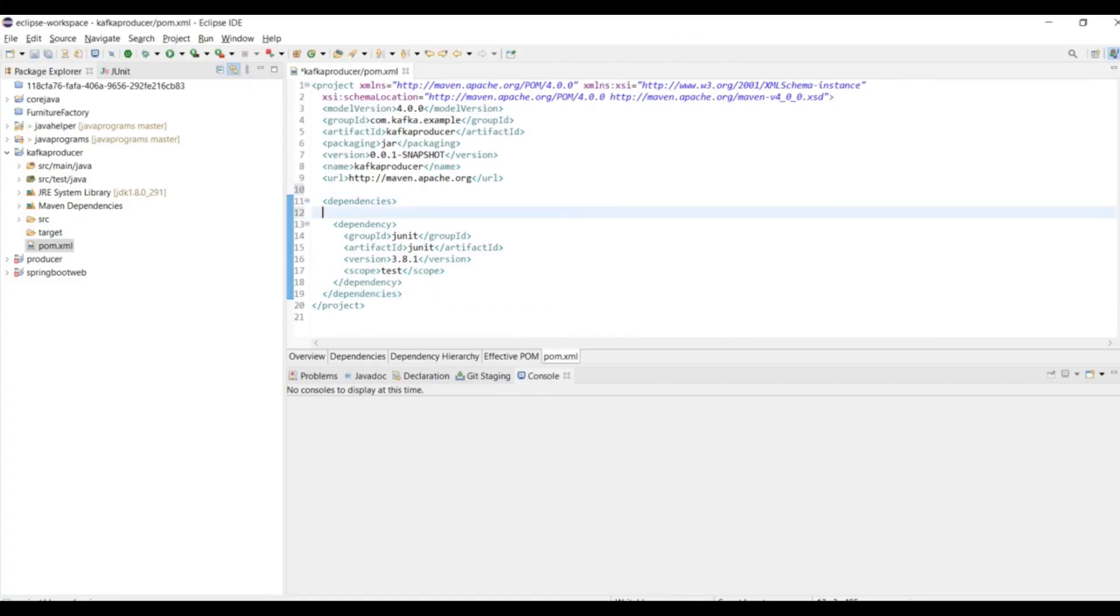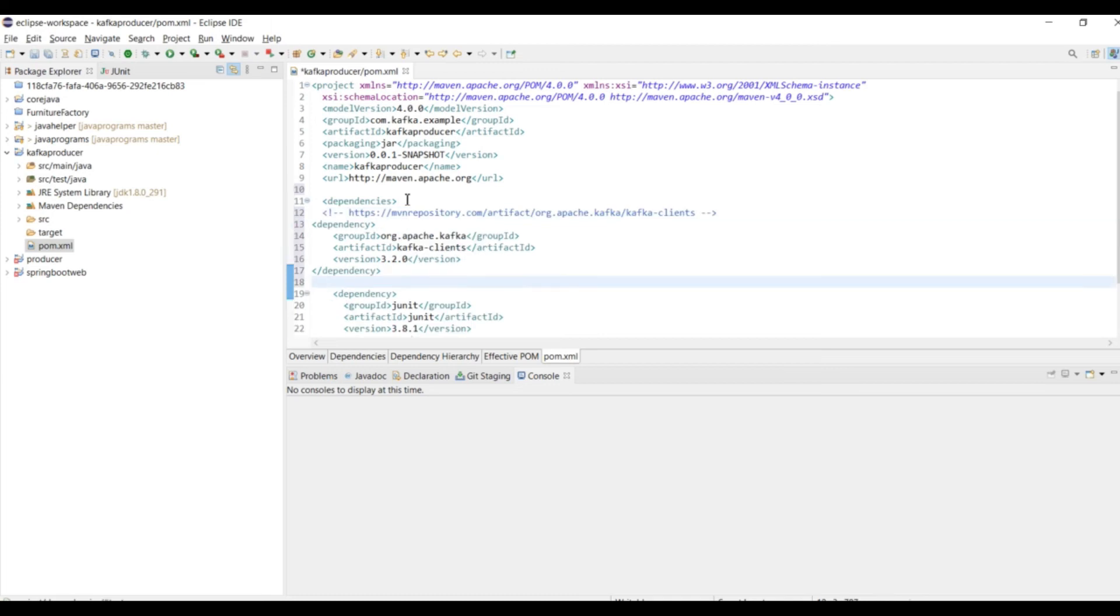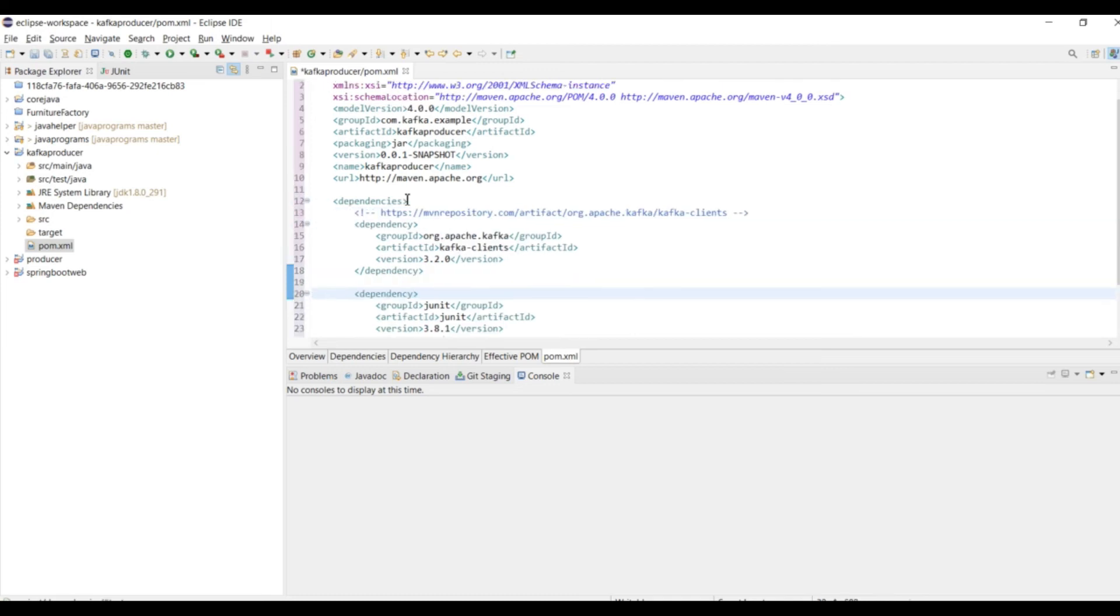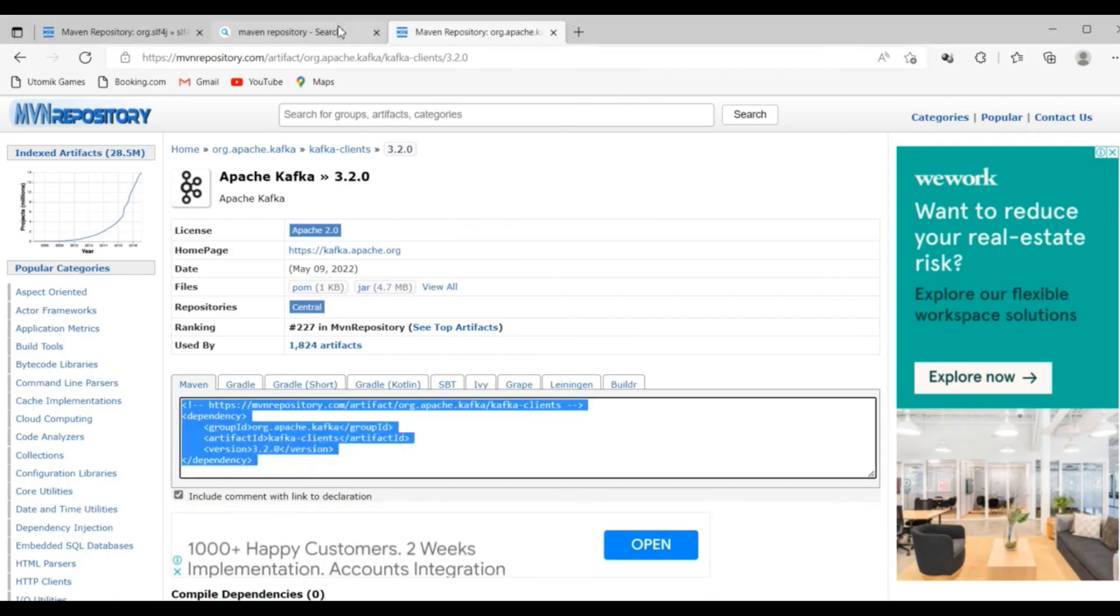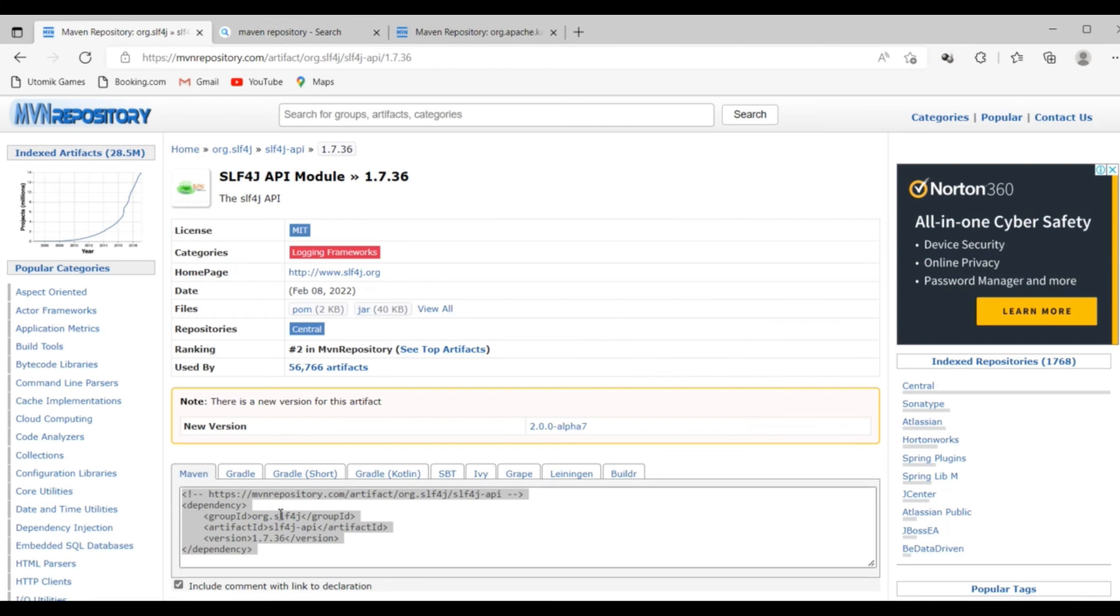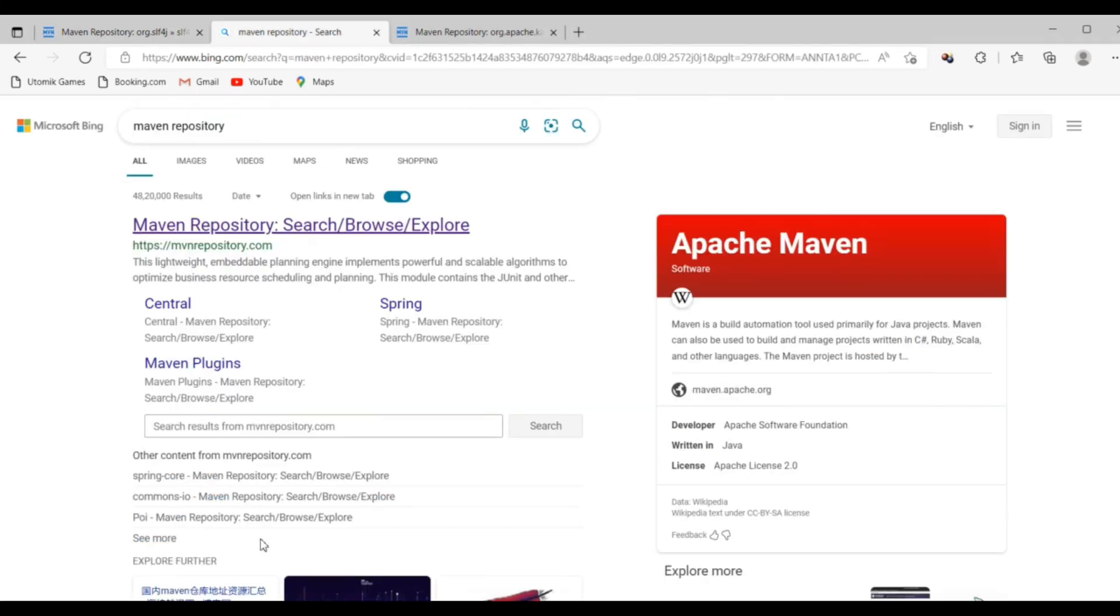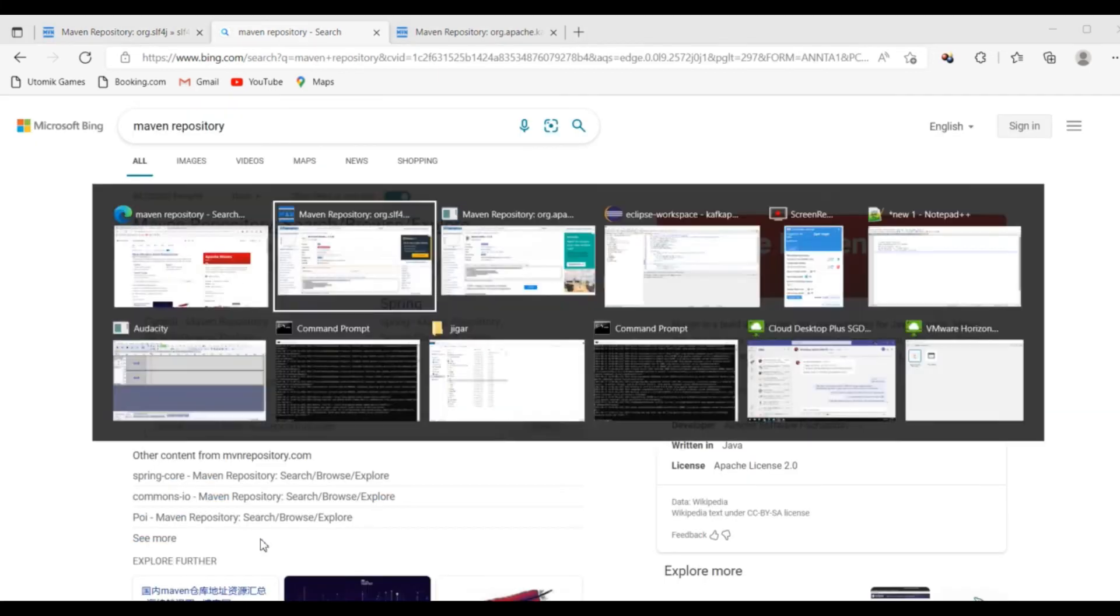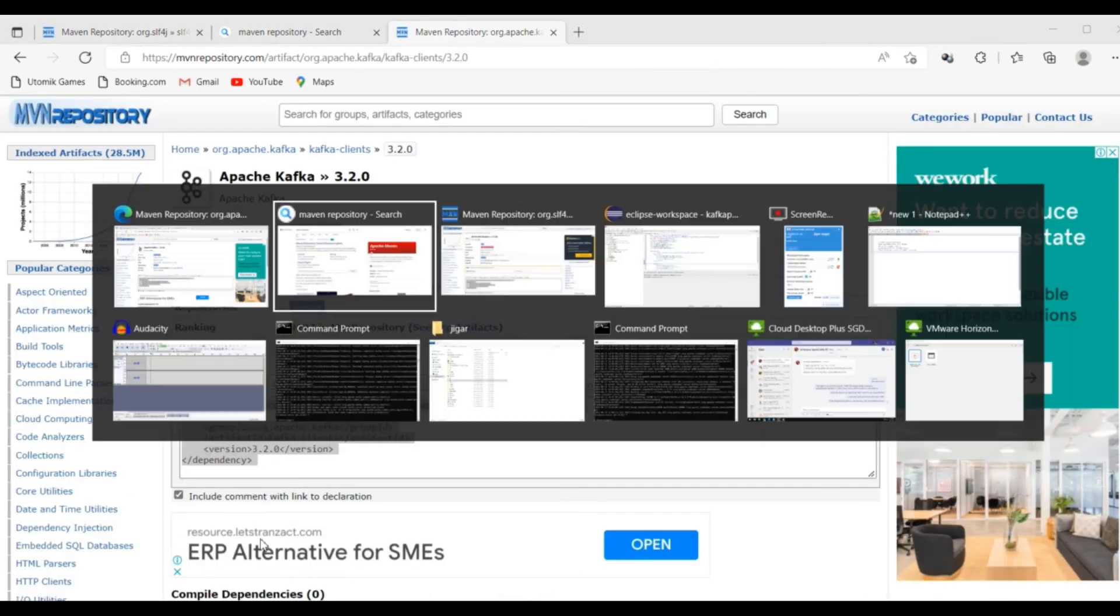Let me add the dependency. Also it requires a logger dependency which I already searched. Let me copy that one and add it to the dependencies.